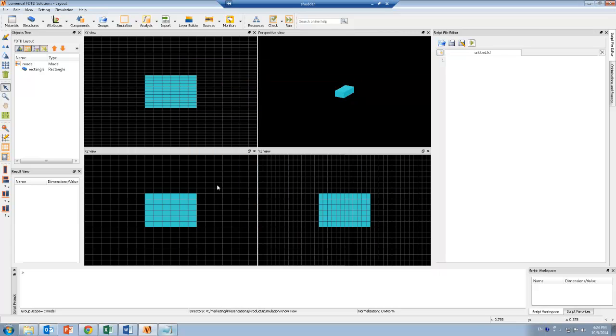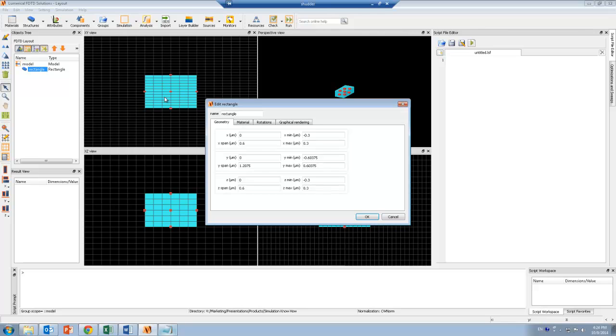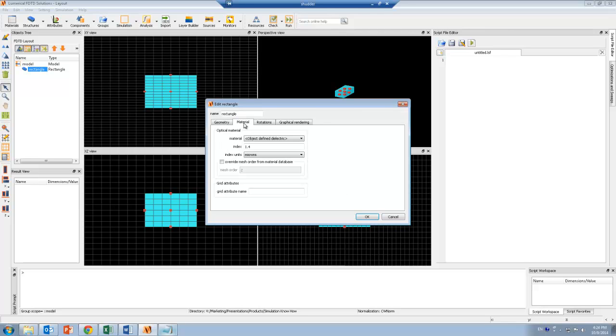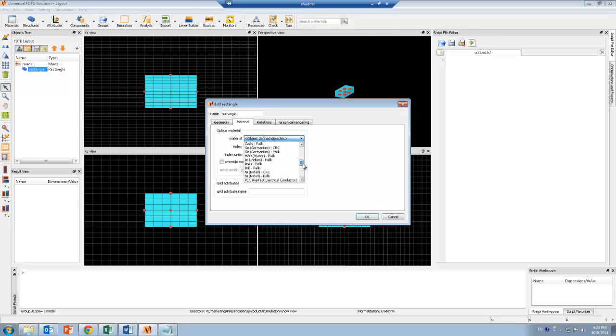And once we've verified that the material is imported correctly, I can now set any object to use this material by going into the material tab. And under the material drop down menu, I should be able to see my new material.